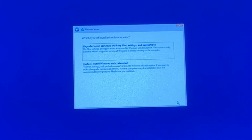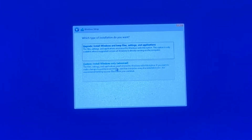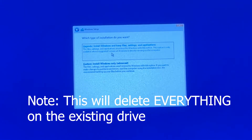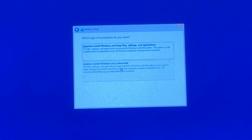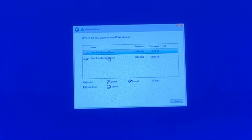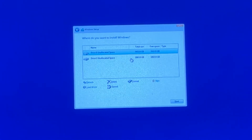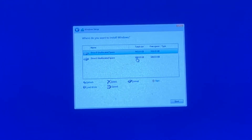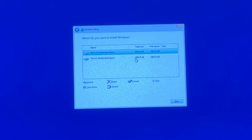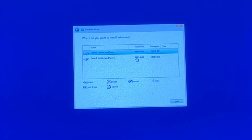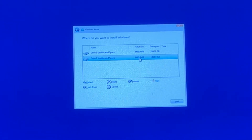On the next screen, select the bottom option: 'Custom: Install Windows only.' We're installing a fresh copy of Windows 11, not upgrading an older version. If you have multiple drives, be careful to select only the drive you're installing Windows 11 on, as it will wipe all contents. In my case I have a 2TB SSD as my boot drive and an 8TB drive for storage. The displayed sizes will be slightly under due to formatting. Select your 2TB SSD and hit Next.